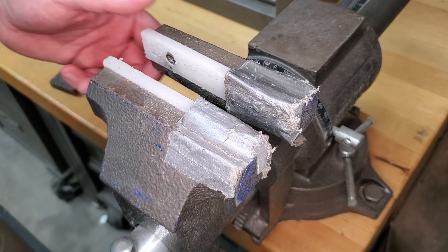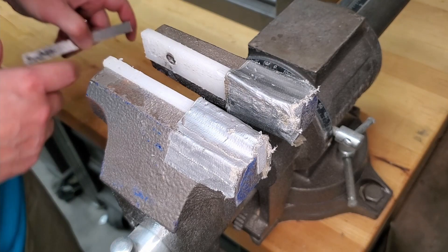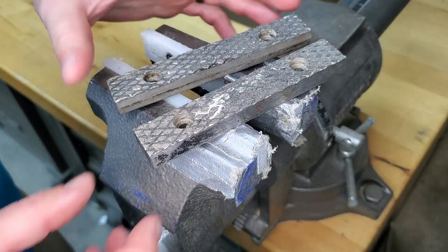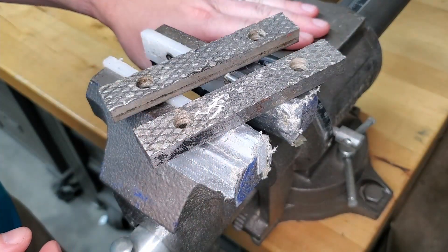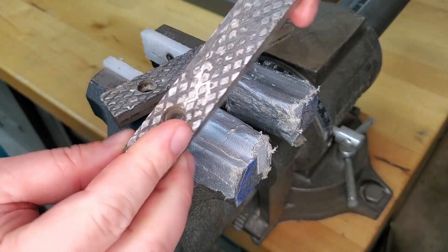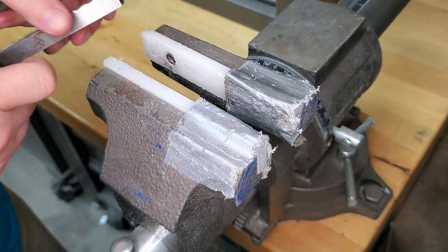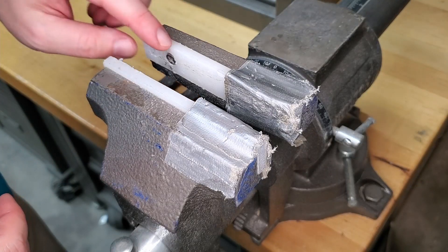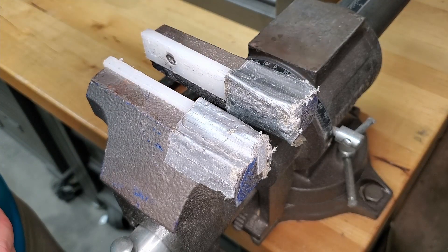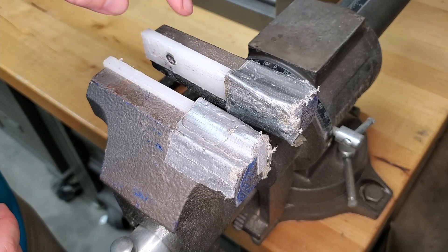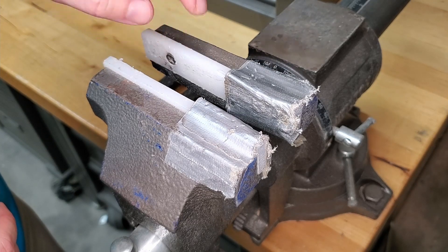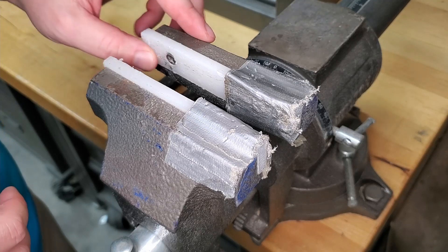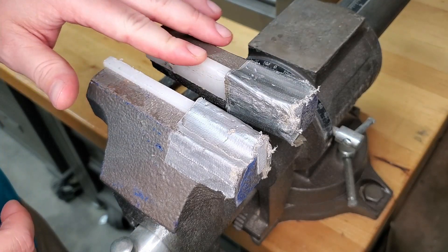All right, let me show you what I've been working with here. These are the jaws that came with this particular vise. They're steel, you can replace them with these screws, and I did make myself a set of jaws out of cutting board material, like kitchen cutting board.